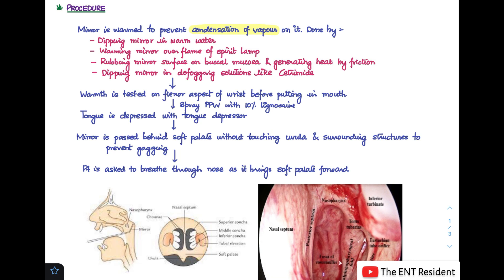Once you are sure that the mirror has been warmed, test that warmth on the flexor aspect of your wrist before putting it in the patient's mouth. Once your mirror is ready, spray the posterior pharyngeal wall of the patient with 10% lignocaine spray so as to prevent the gag reflex, and give it two minutes to act.